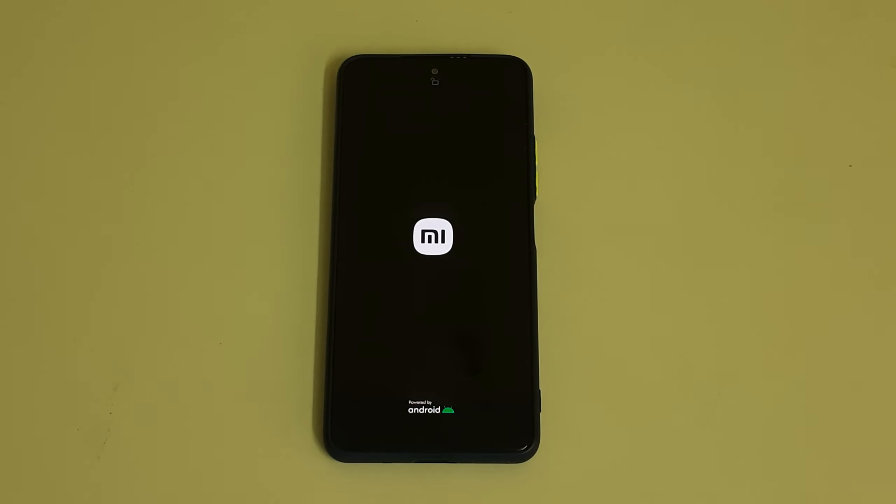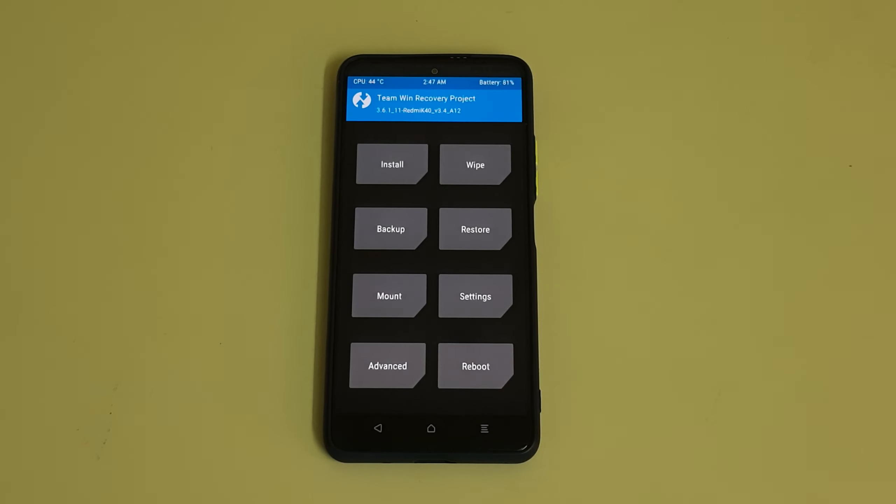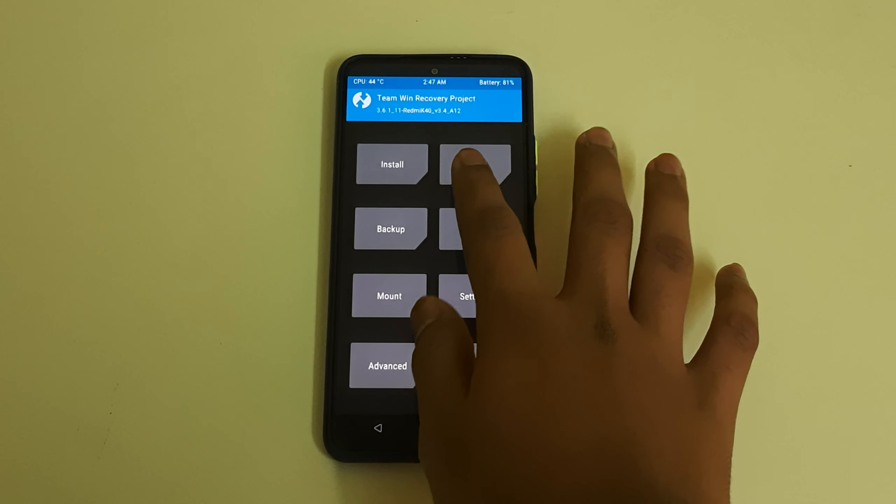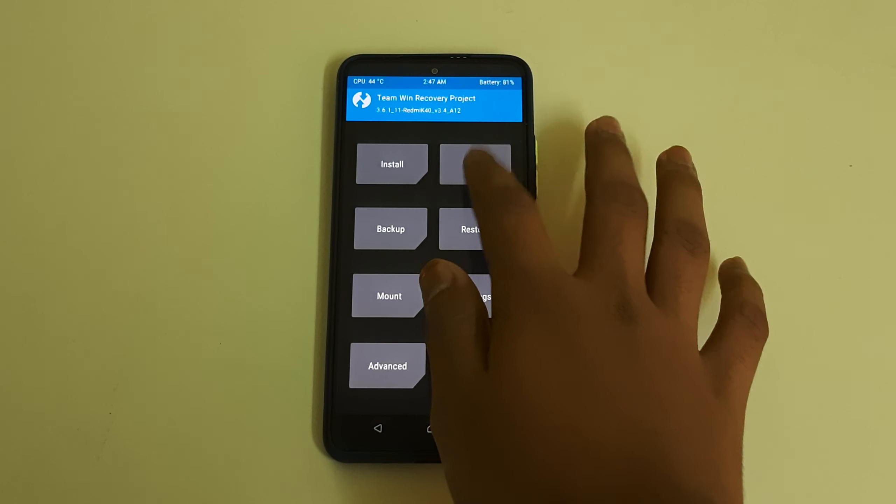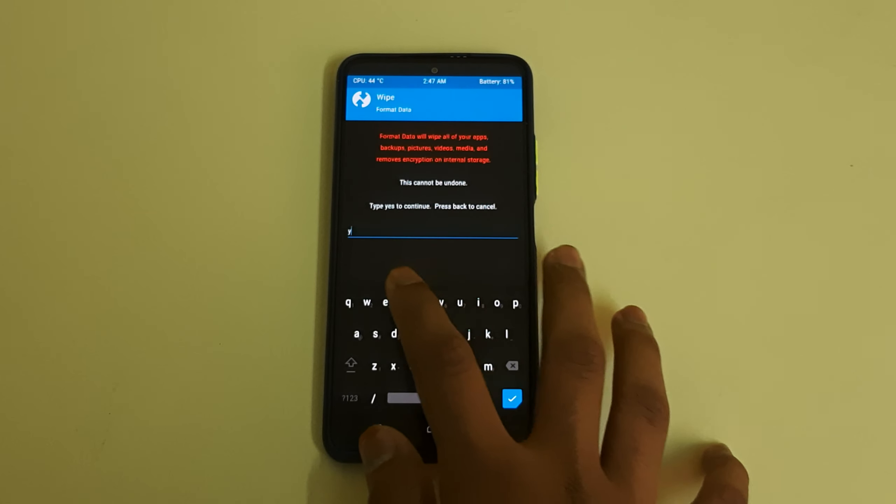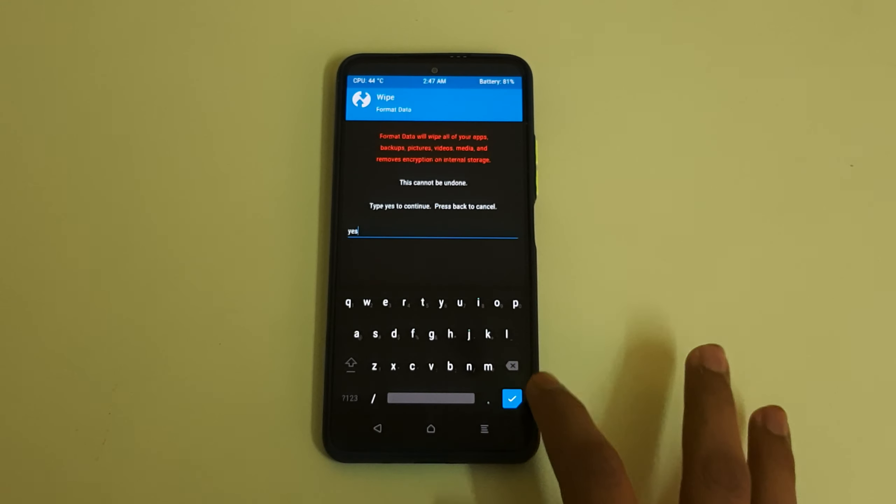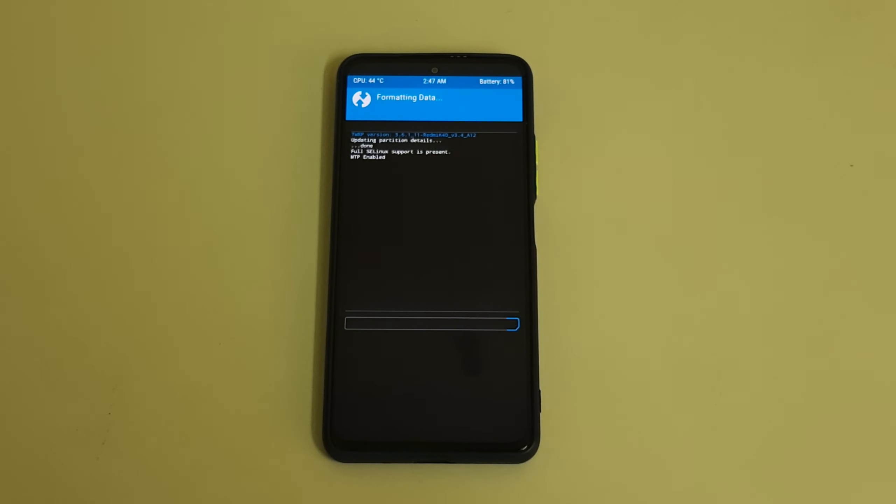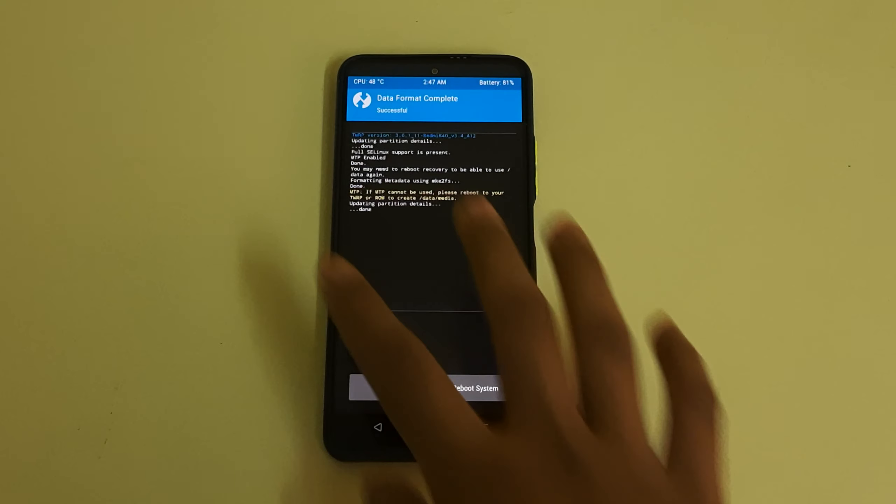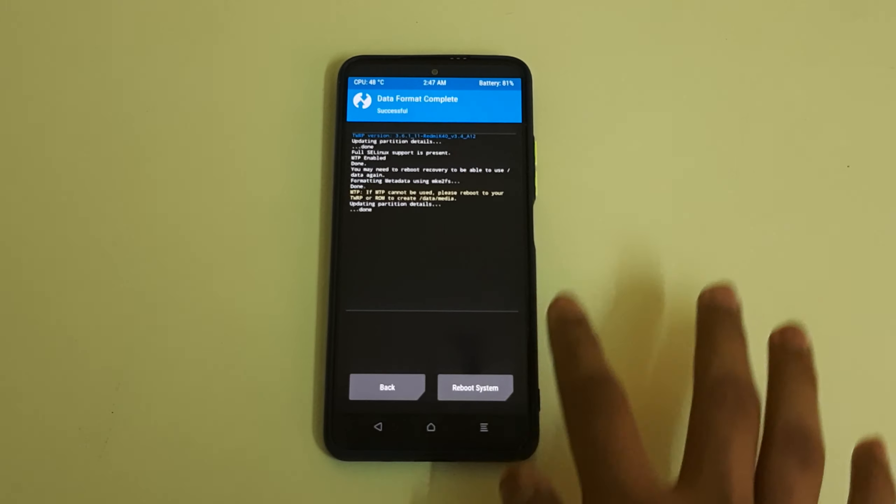Once the TWRP has booted, go to wipe, format data, then type in yes. We have formatted data successfully. Now we can reboot the system.